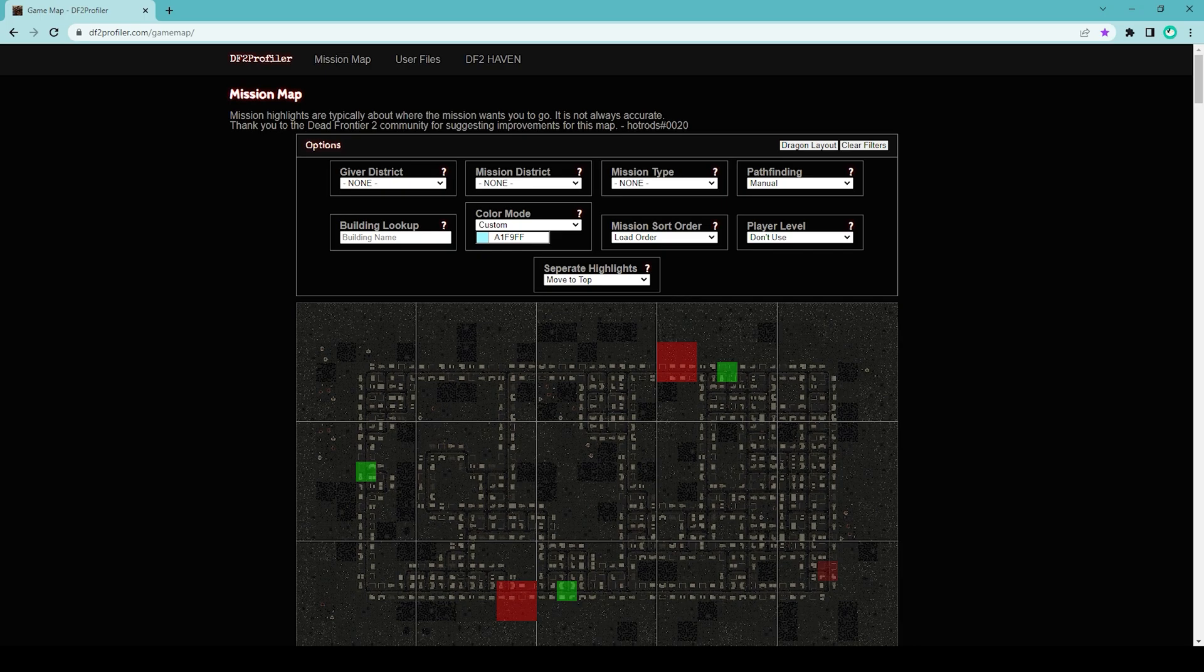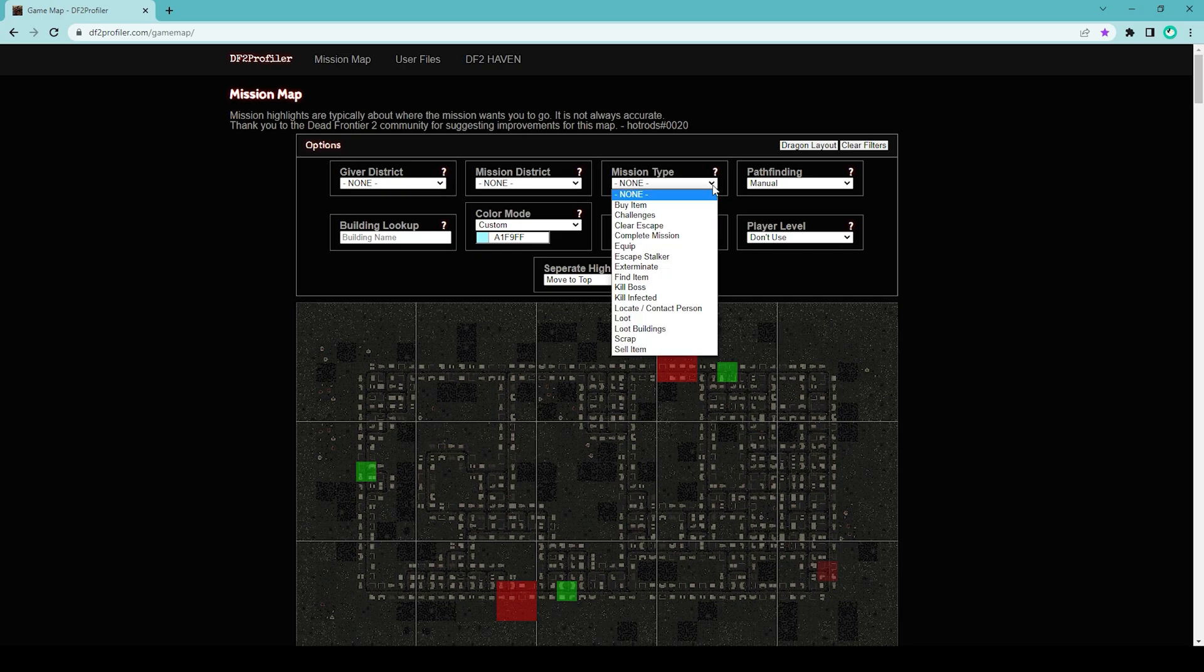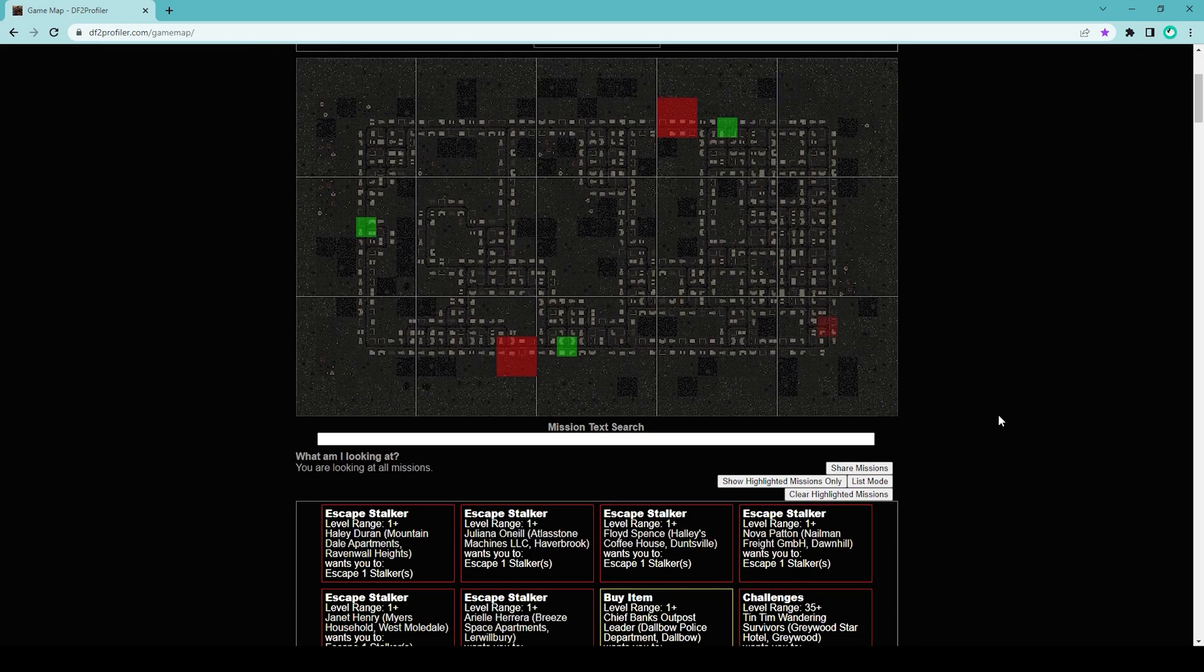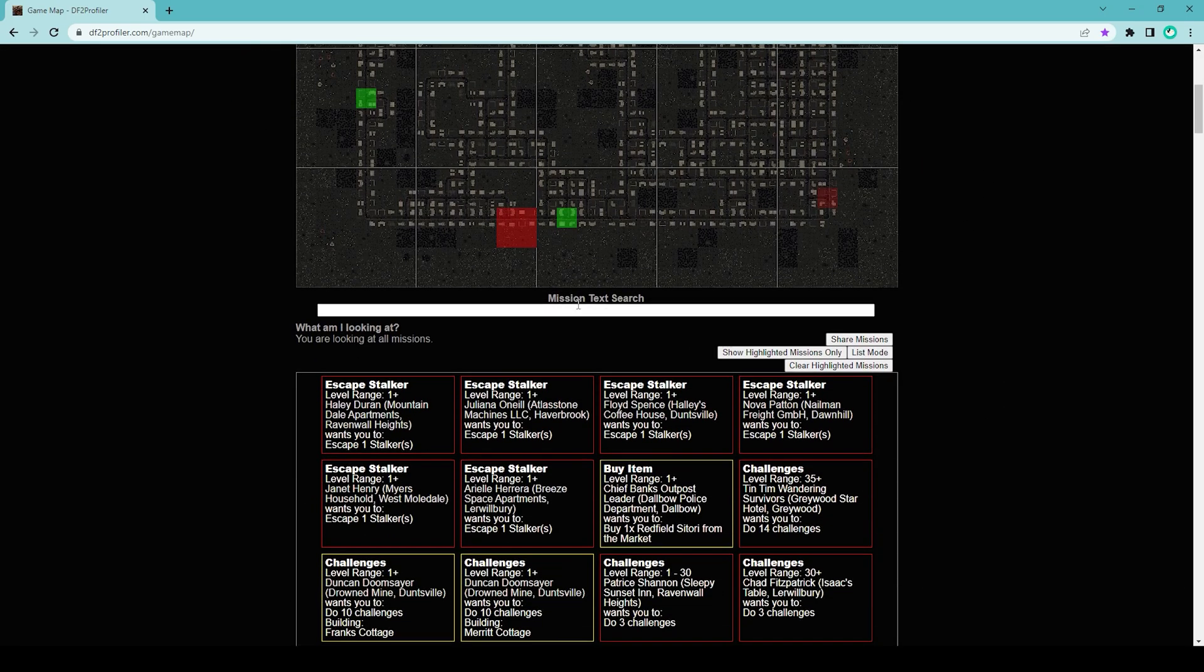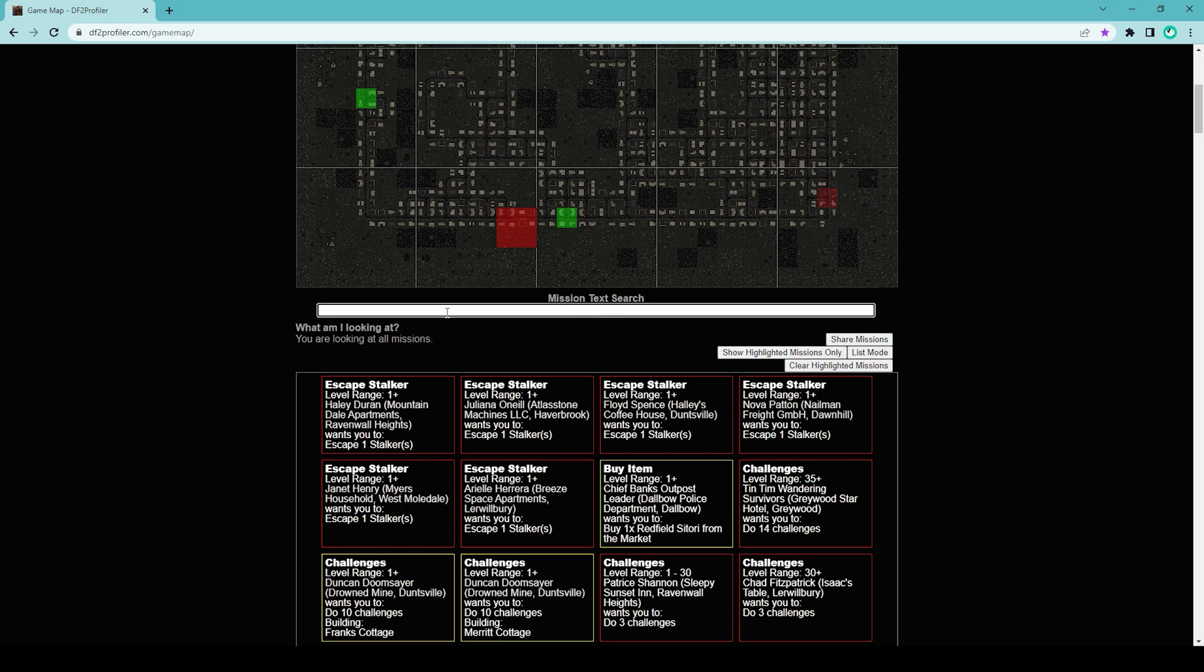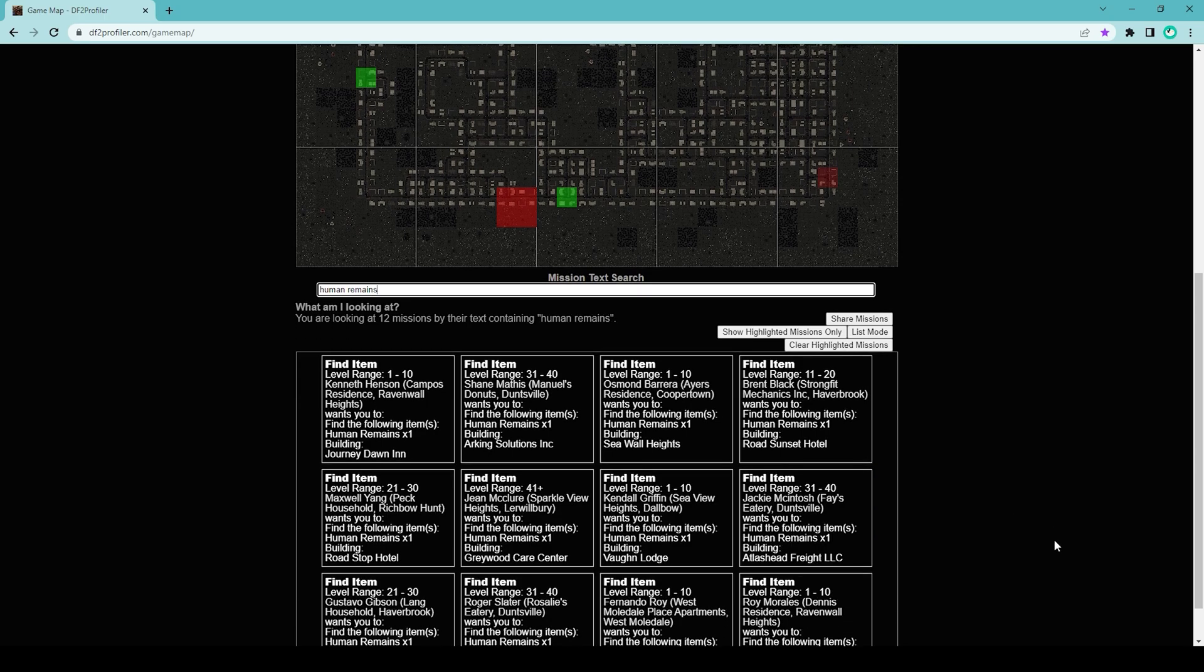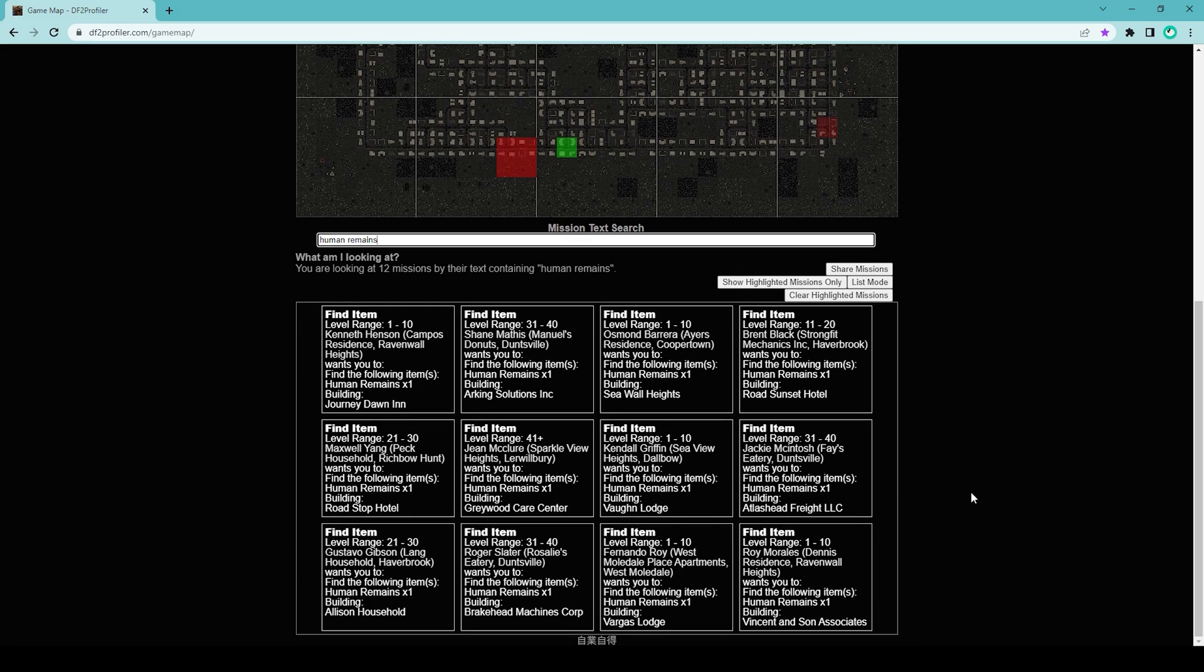Now, how do we find the human remains? You should notice that there is no separate category for the human remains. However, you can use the mission text search box here to find the human remains missions. All you have to do is click here and type 'human remains'.